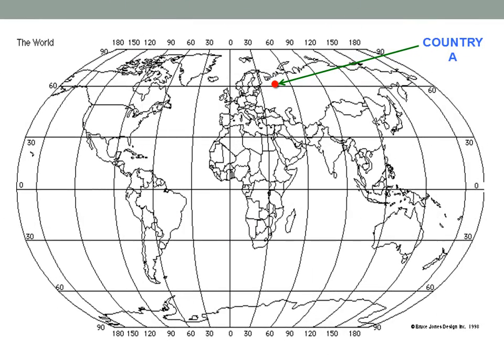A graphical representation of country A, located at 45 degrees east of the Greenwich meridian.